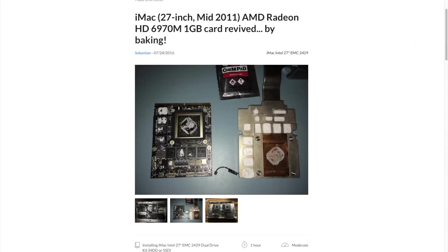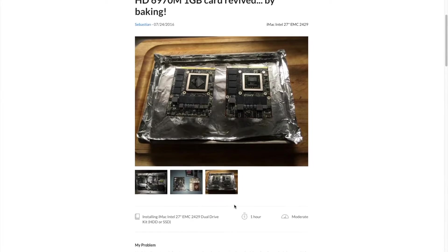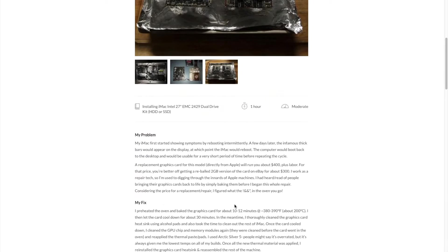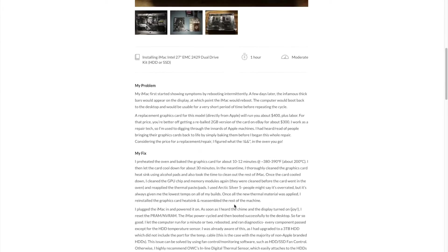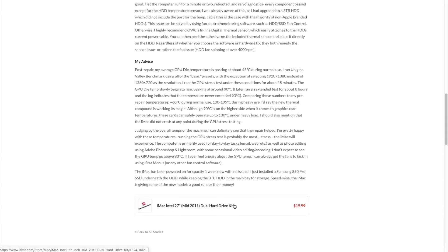But before I bought it, I did a bit of research and I found out the way to fix this iMac is to bake the graphics card. Yup, you heard me correctly. You can bake the graphics card from a 2011 iMac. All you need to do is stick it inside your oven for about eight minutes on 200 degrees.